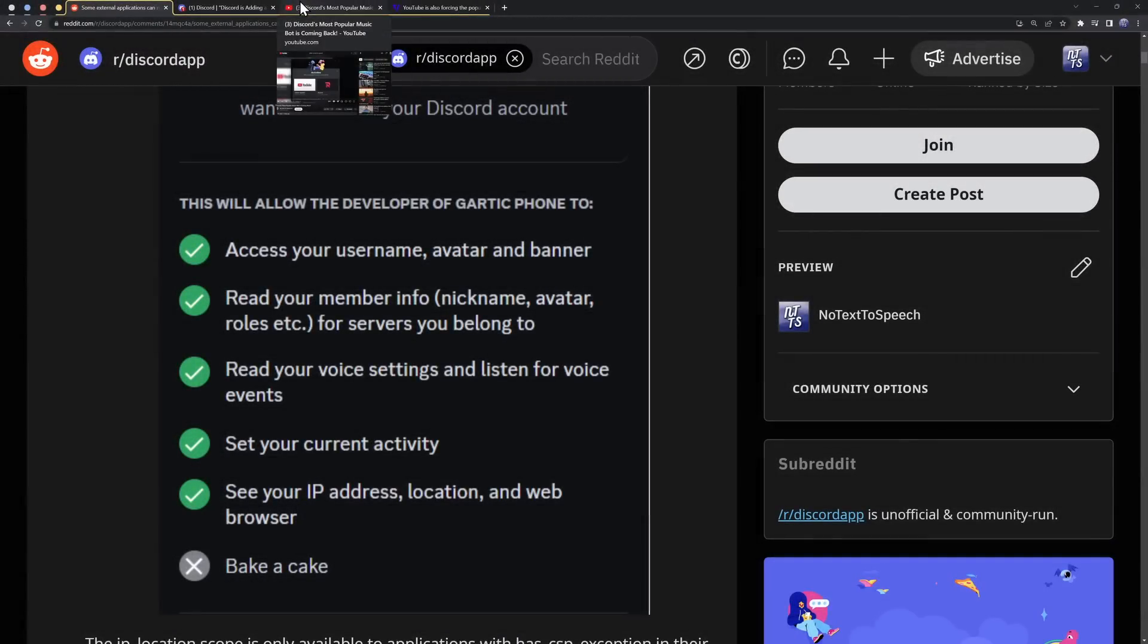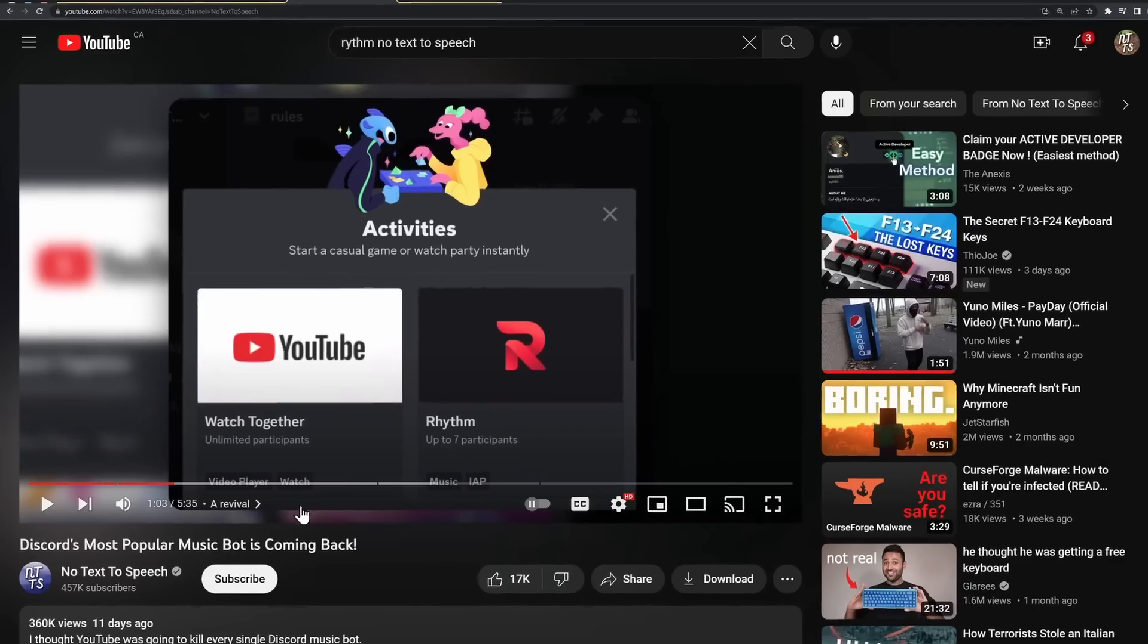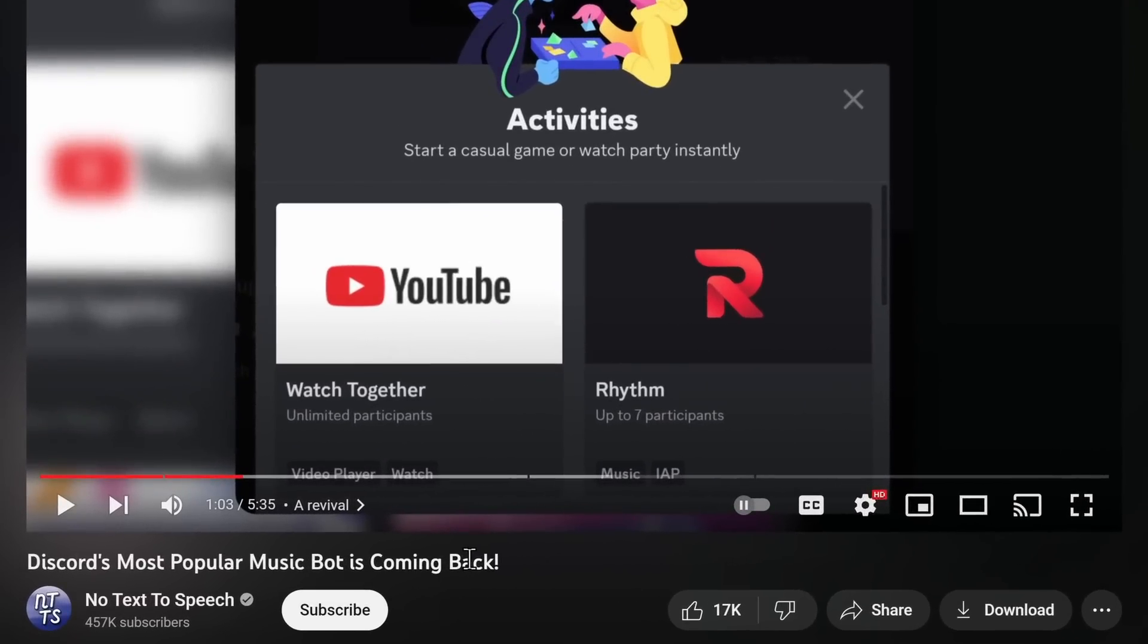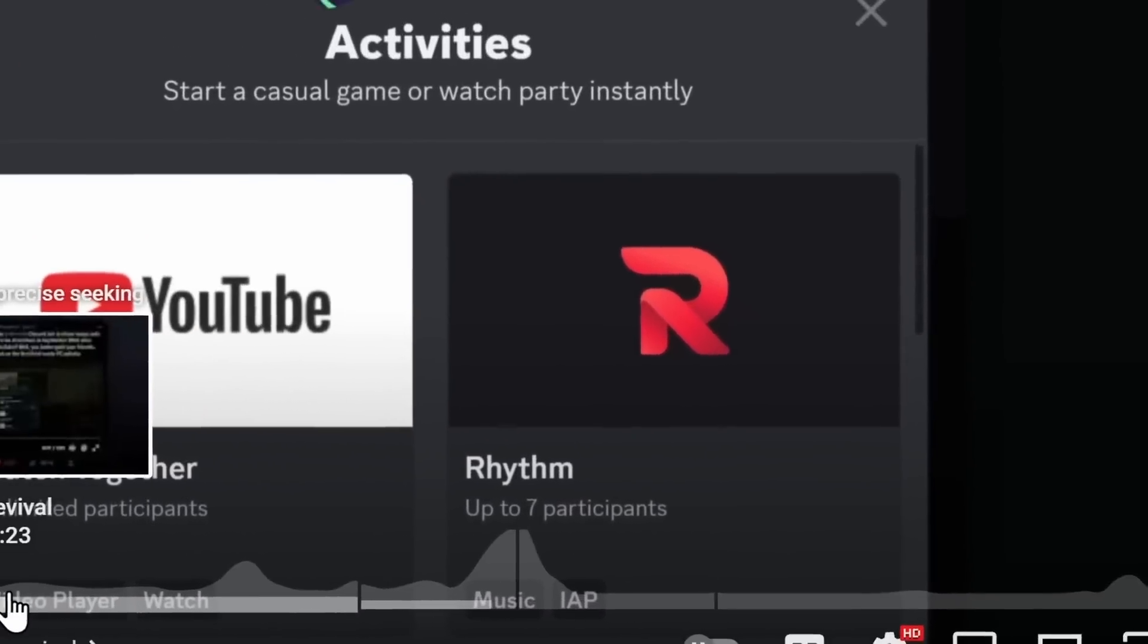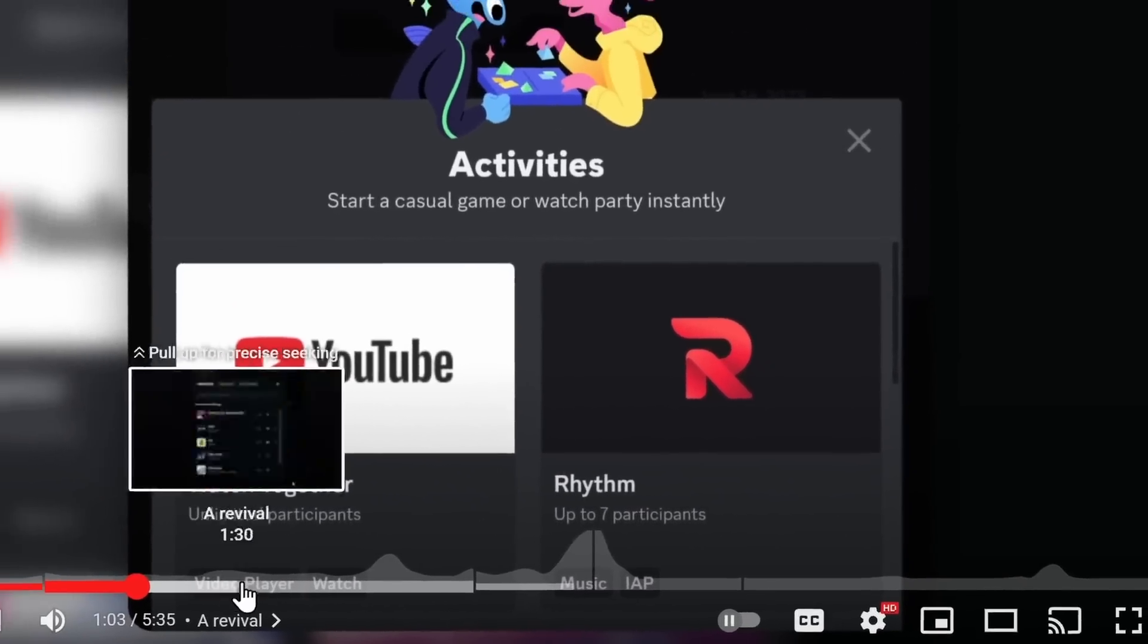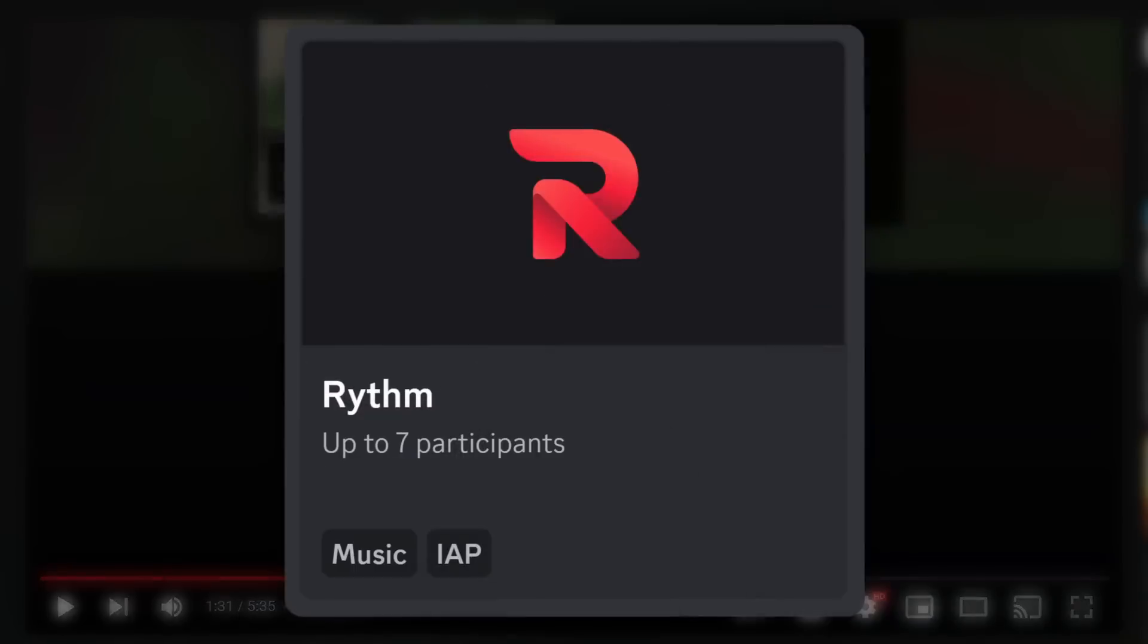So now we know that this permission is extremely restrictive and it's not something we have to worry about. But we still have the question. Why did Discord even add this thing in the first place? It seems so worthless and useless. Well, if you're a cute little fan of mine and you watch a lot of my videos, you might have noticed that I talked about rhythm, which I spelt wrong. Forgive me.